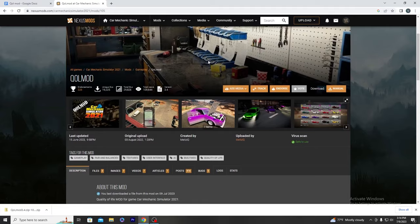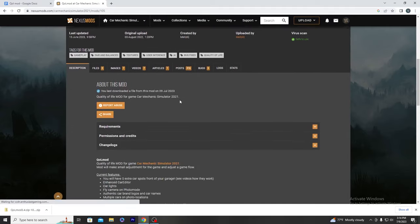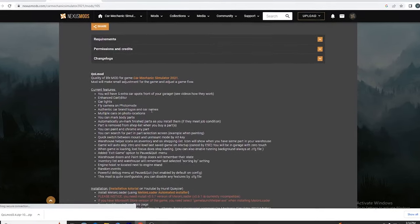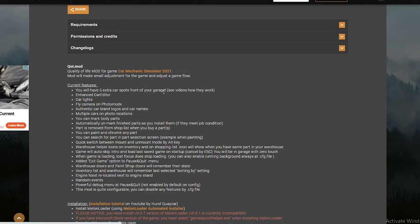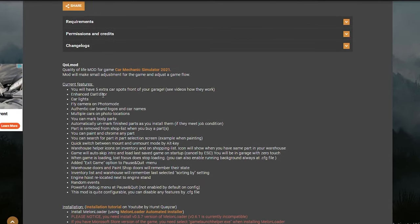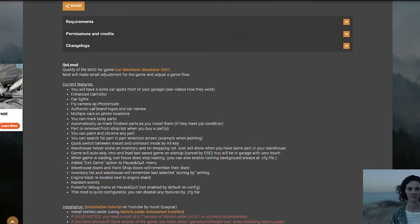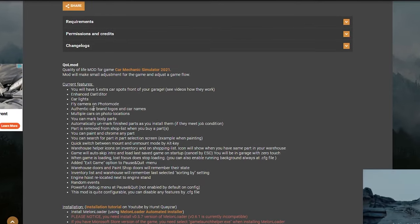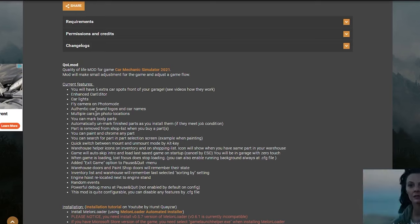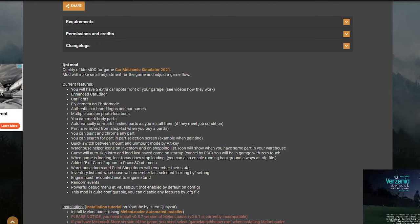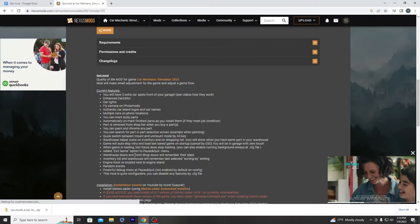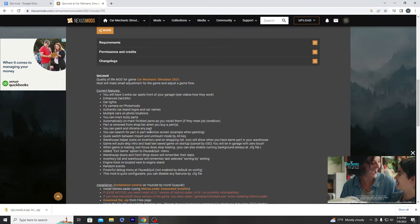Once you open the mod page you get a full rundown of what it includes: five extra parking spots, enhanced car editor, car lights, authentic car brands and logos, more photo locations, and you can automatically unmark finished parts as you install them, which is great. This is just a full rundown of what you're going to get.